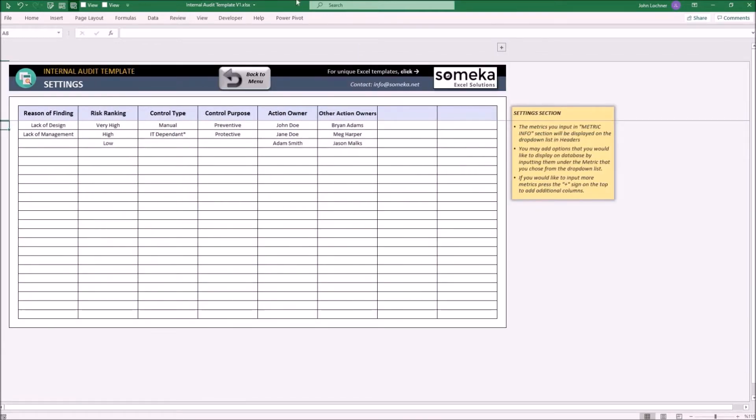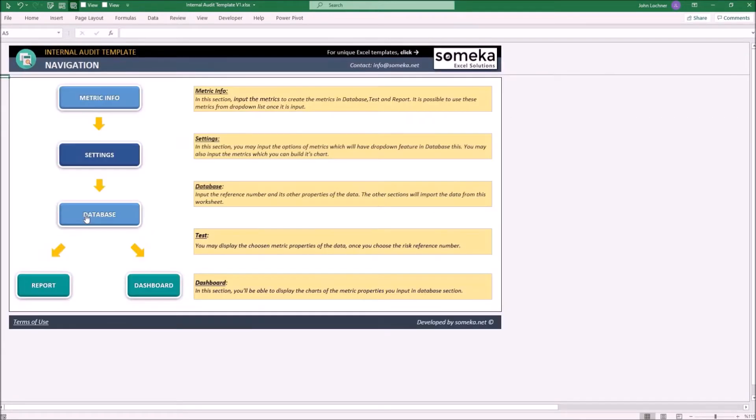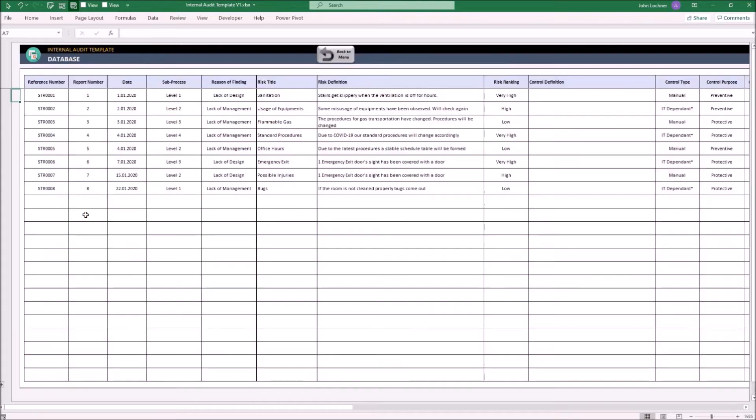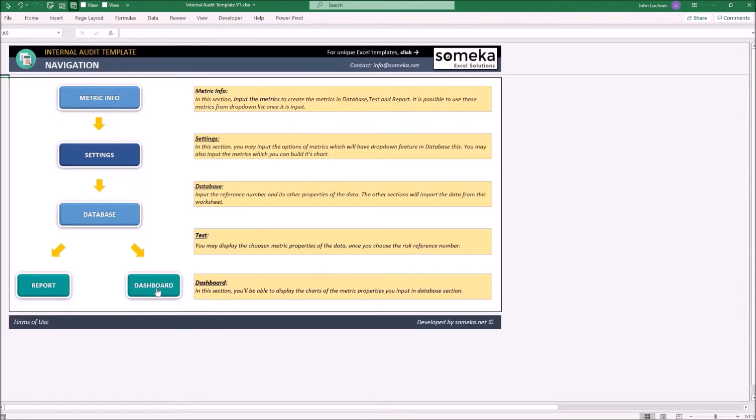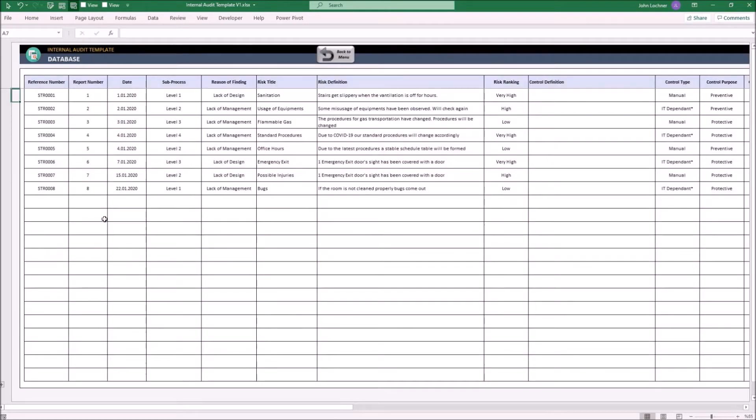When you finish entering your options, go to the database. You will use this section as your master data, which the report and dashboard sections will retrieve necessary data from. Here you may use the metrics and options you input in the previous sections.